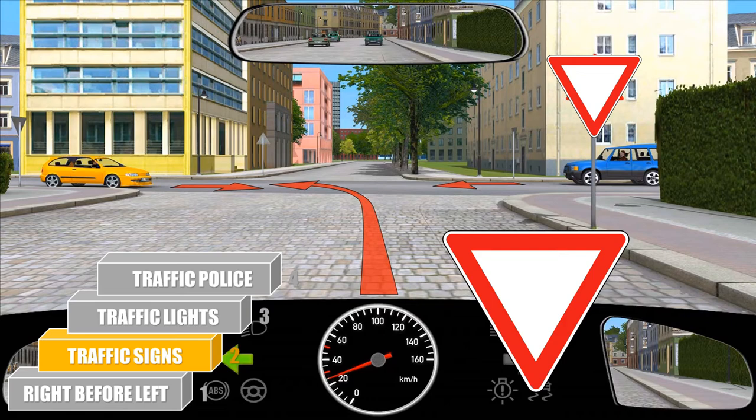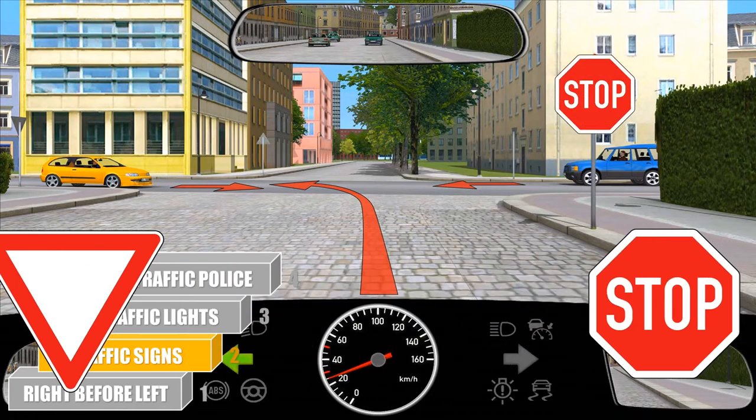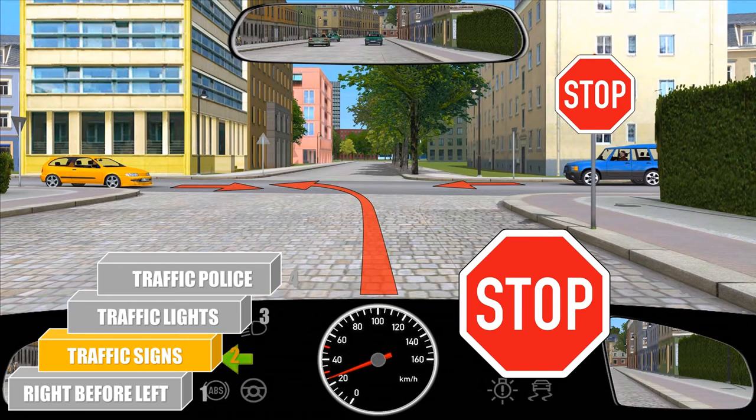And will there be any effect if we have a stop sign instead of a give way sign? Yes. If we have a stop sign, we have to stop for a second or two, give way to the crosswise traffic, allow both cars to drive past, and then we may proceed.